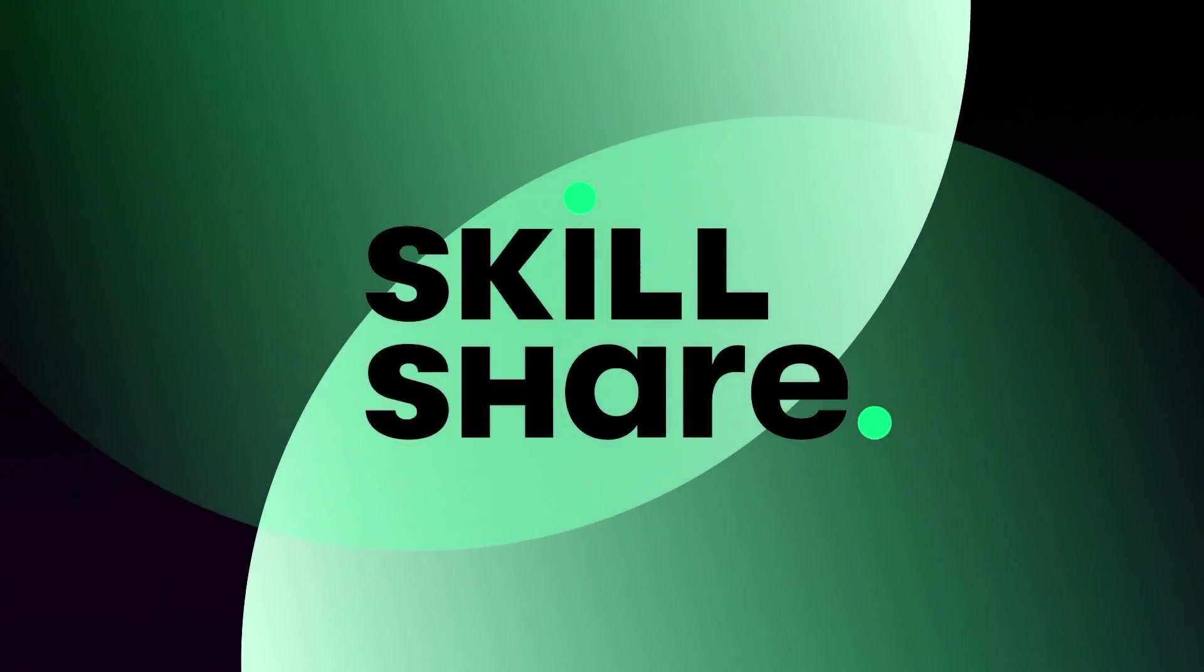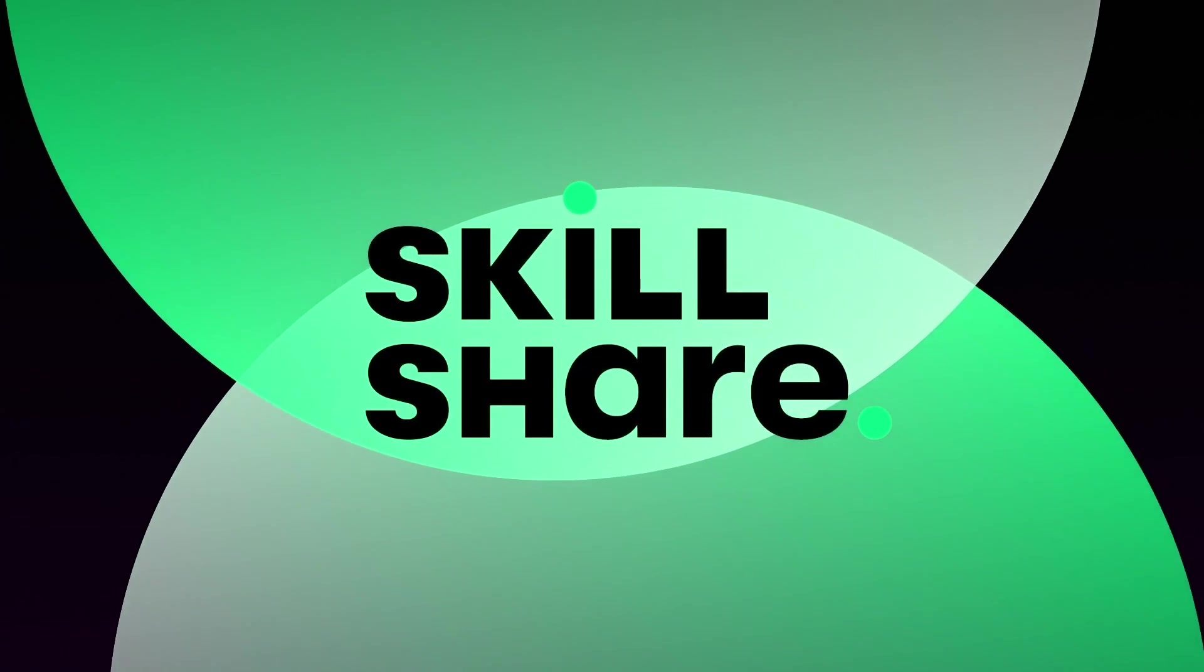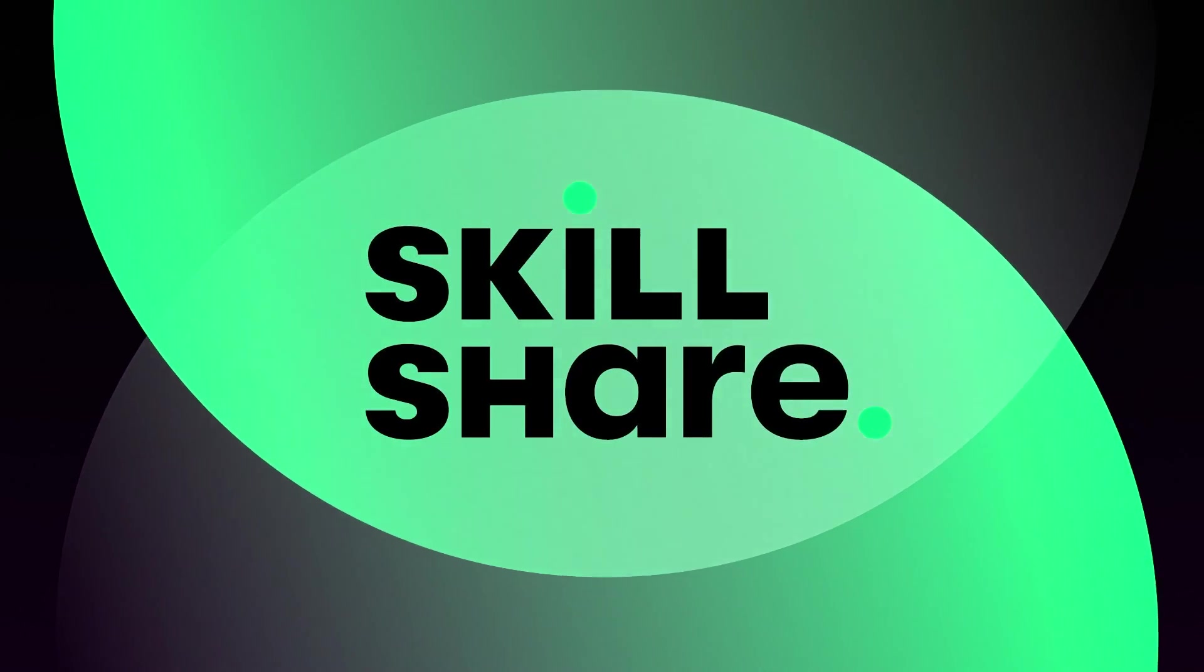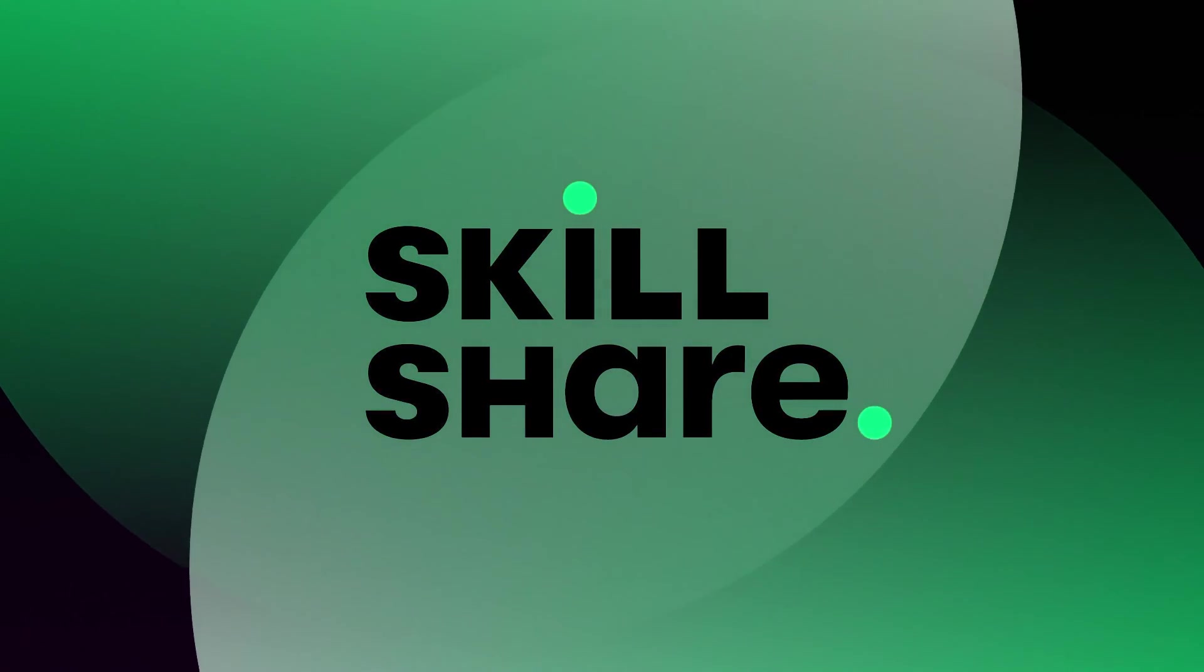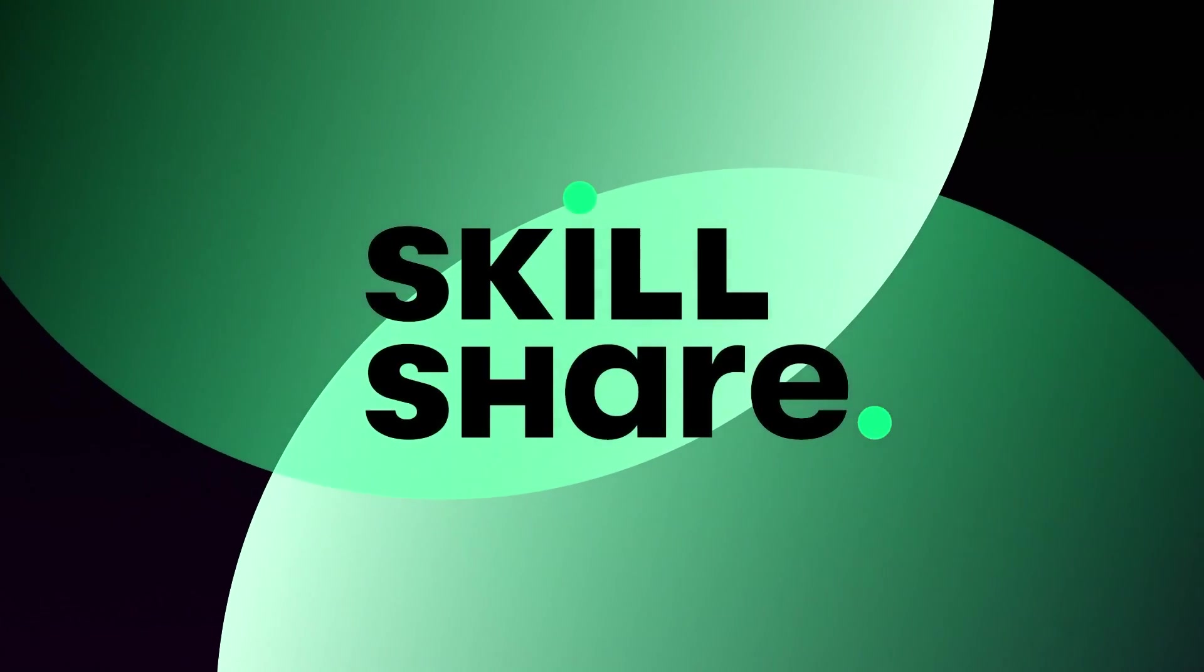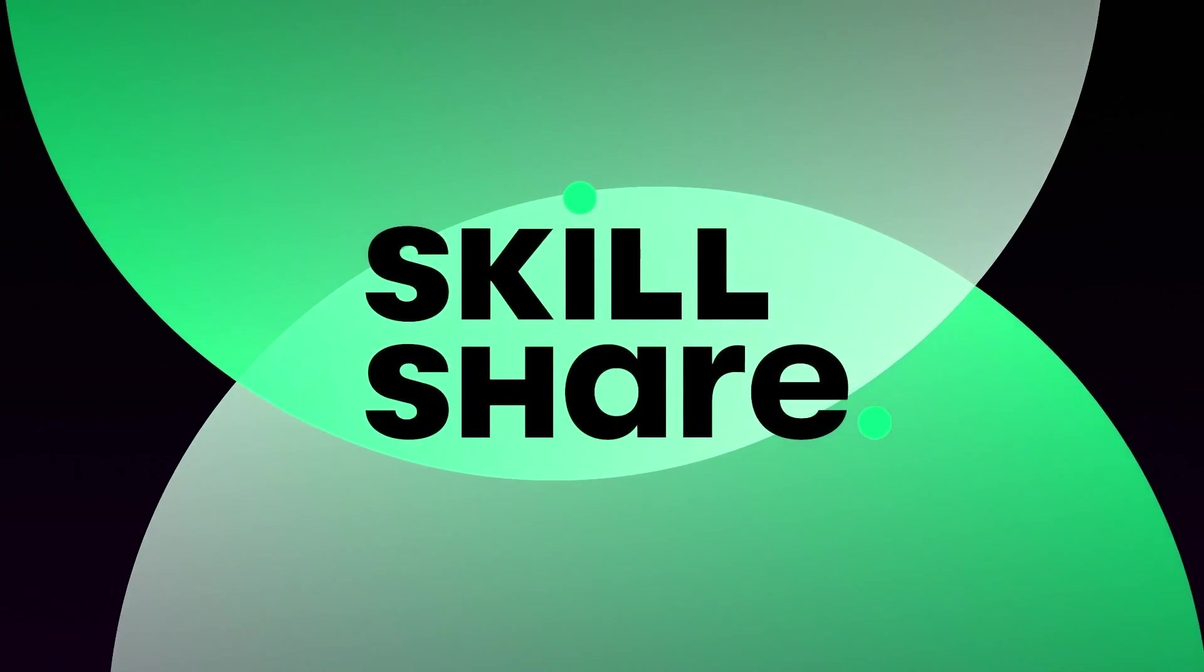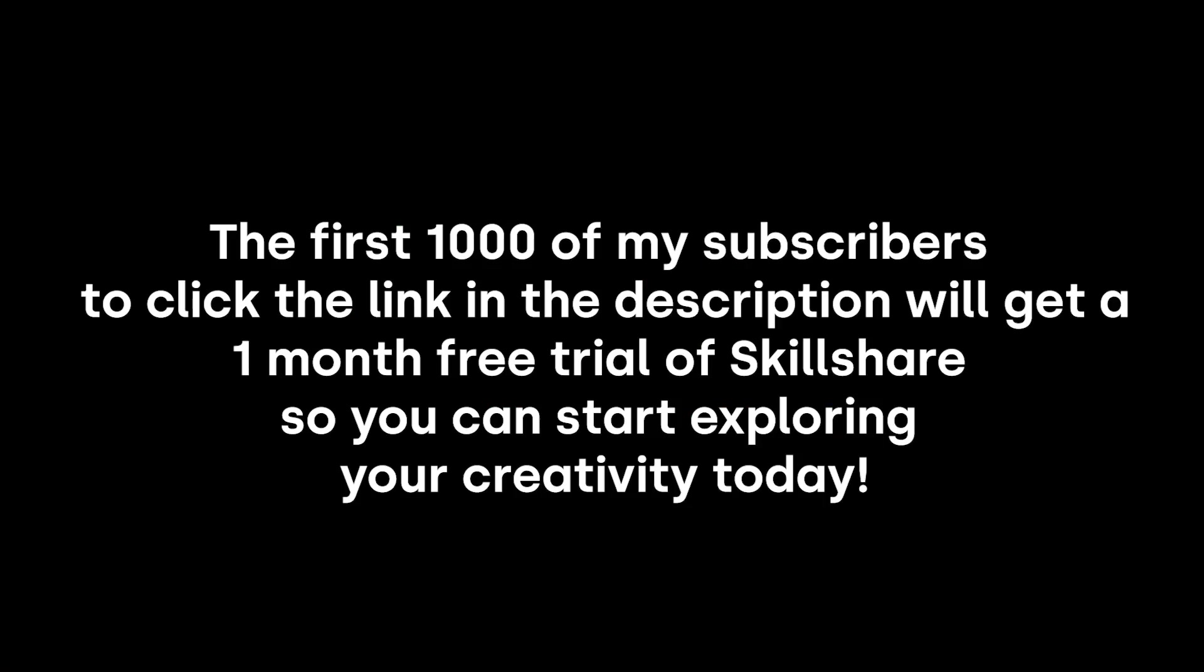Whether you're a dabbler or a pro, hobbyist or a master, you're creative. Discover what you can make with classes for every skill level. Skillshare believes a strong community is essential to personal growth. Tap into the support of fellow creatives who provide encouragement, communication, and inspiration. When you join, you can try one of Skillshare's new live classes, experience real-time inspiration as you connect with popular teachers while watching and working along with other members. The first 1,000 of my subscribers to click the link in the description will get a one-month free trial of Skillshare so you can start exploring your creativity today.